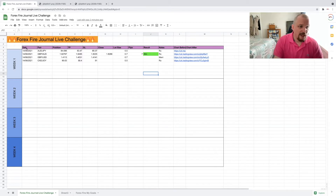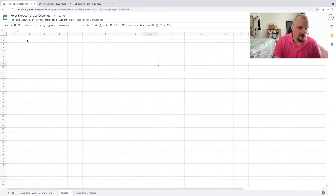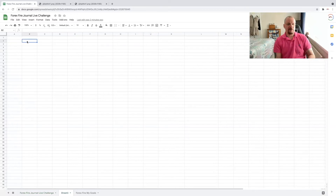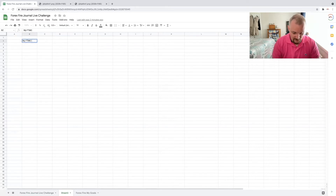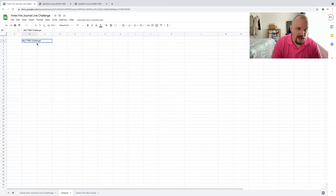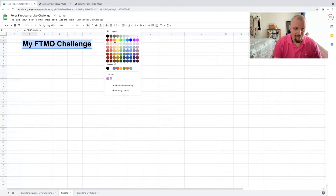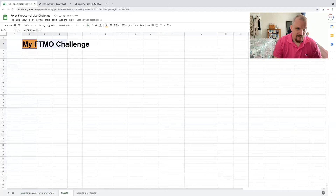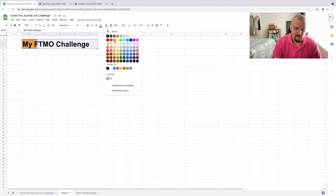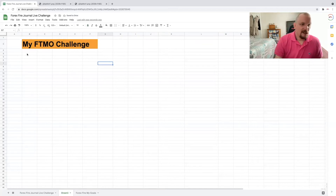So what we're going to do — we're going to go to the sheets tab and start from here. We're going to call this 'My FTMO Challenge,' though you can call it whatever you wish. Go to the top, set your font size, click bold, click fill color — I've got orange — so from there we head down to row five and we want to start entering our column headers.